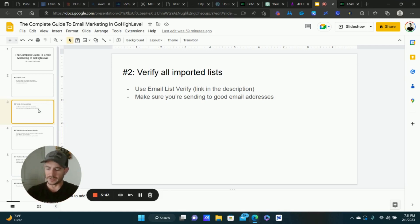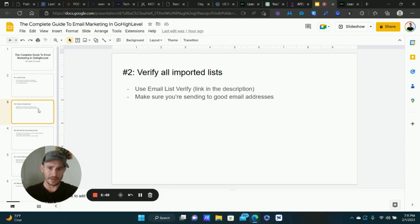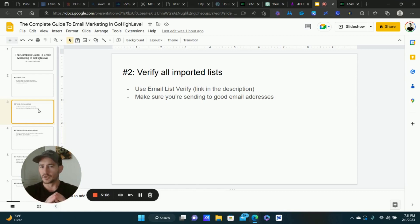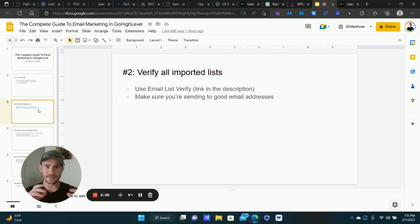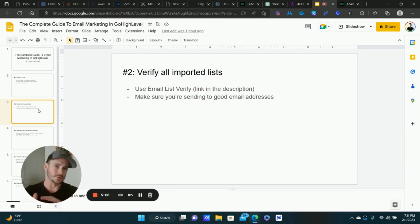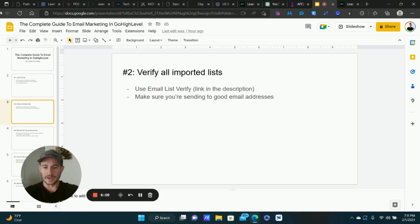I recommend Email List Verify — I'll have an affiliate link in the description. It's really cheap, like four dollars to verify a thousand emails, and it gets a little cheaper as you scale up. It doesn't cost a lot to verify your list and be confident that the majority are good email addresses. As a side note, I don't usually recommend Go High Level for mass cold emailing — if a client wants to do a mass email blast I typically recommend using G Suite or similar tools.